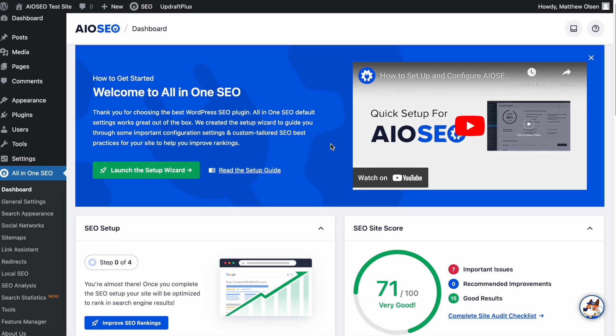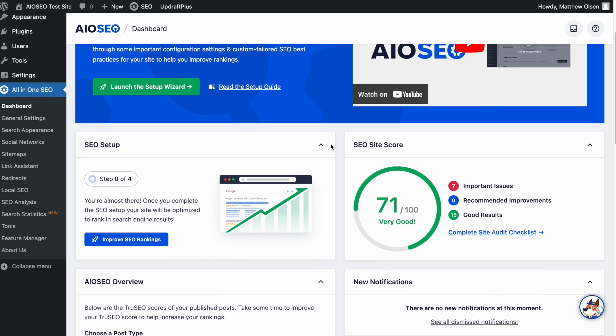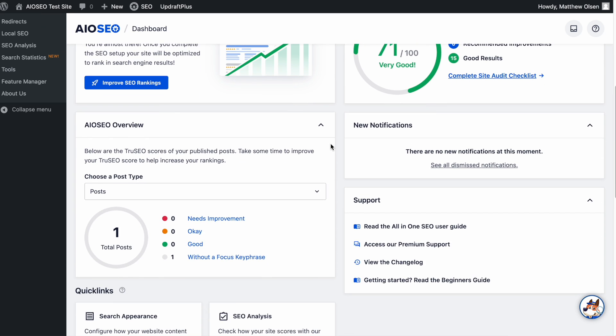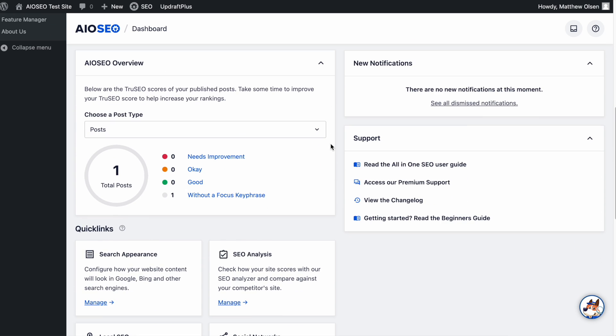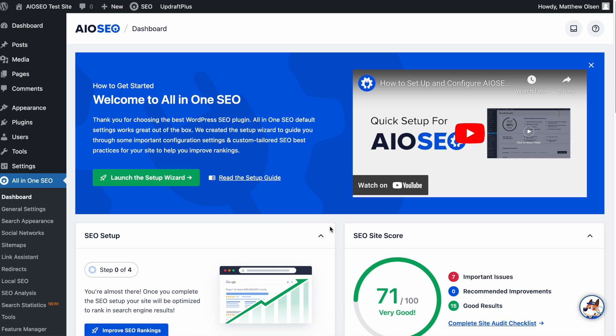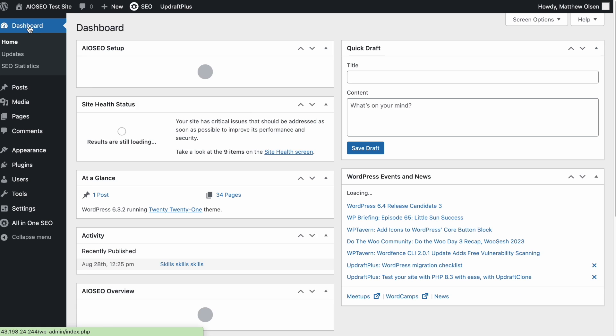That was pretty awesome. That's a lot of things you can do with one amazing SEO plugin. One other thing you can do to really increase your chances of getting into that people also ask section is to include an FAQ block in your content. And we're just quickly going to head back over to the WordPress dashboard.